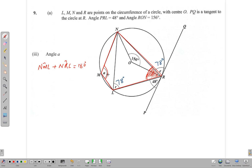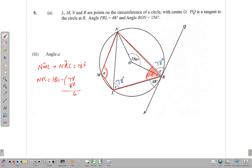We can find angle NRL because we have a straight angle PRQ, and we have the two parts of it: 78 degrees and 48 degrees. So NRL is equal to 180 minus (78 plus 48). That gives 78 plus 48 equals 126, so NRL is 126 degrees. Then 180 minus 126 gives us 54 degrees.